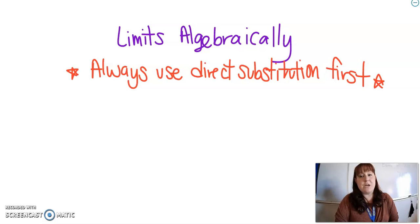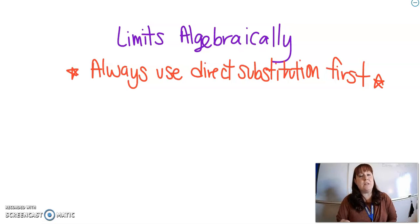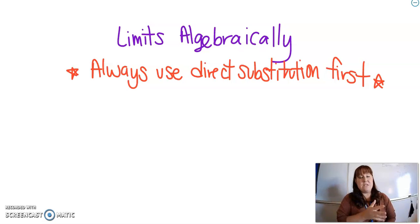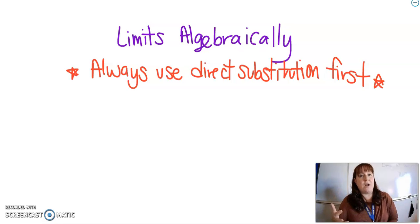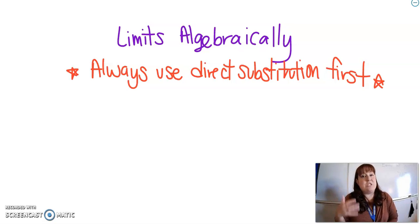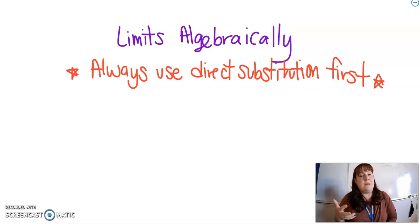I want to clarify a few things when we're talking about limits algebraically. We can look at a limit, look at the graph and see what the graph is doing and find the limit that way, or we can find the limit with algebra. When we find the limit with algebra, we just have a function and we have to figure out what the limit is.